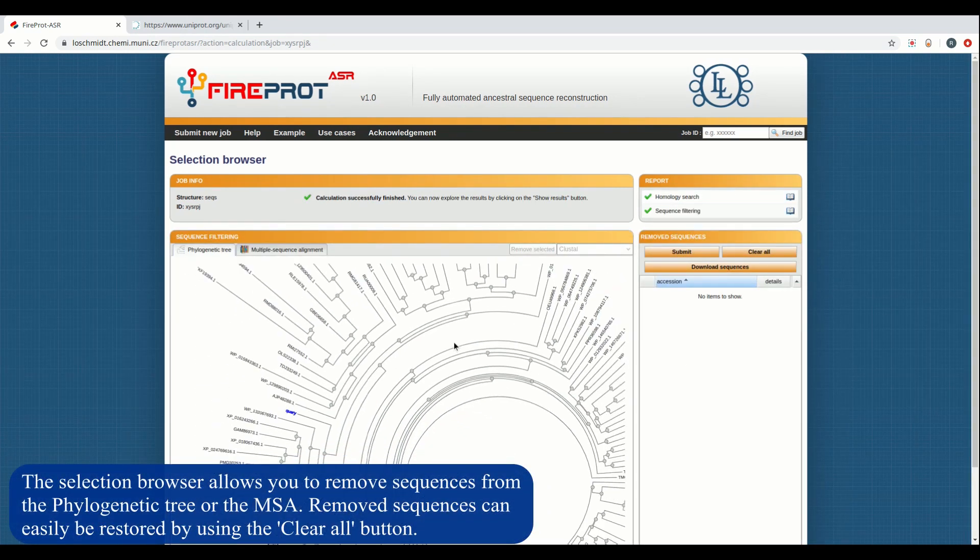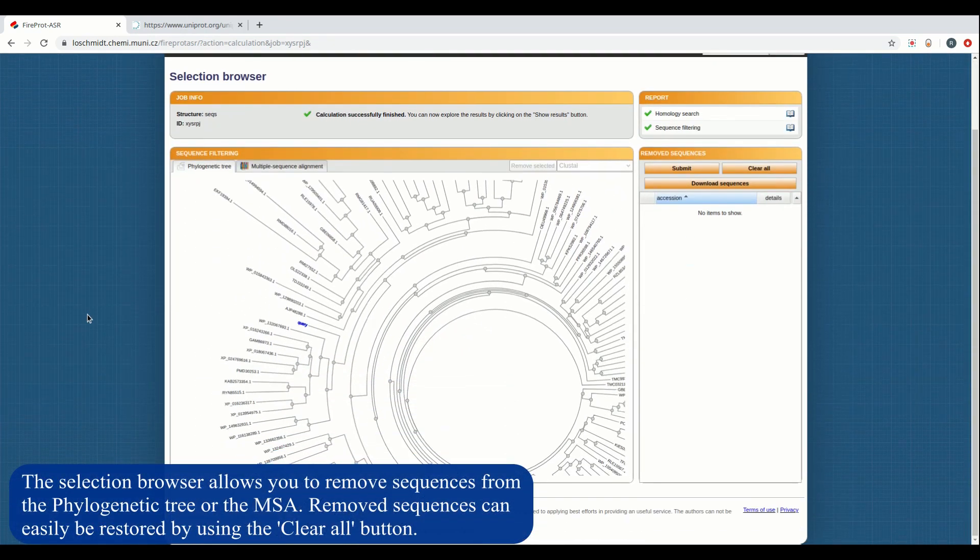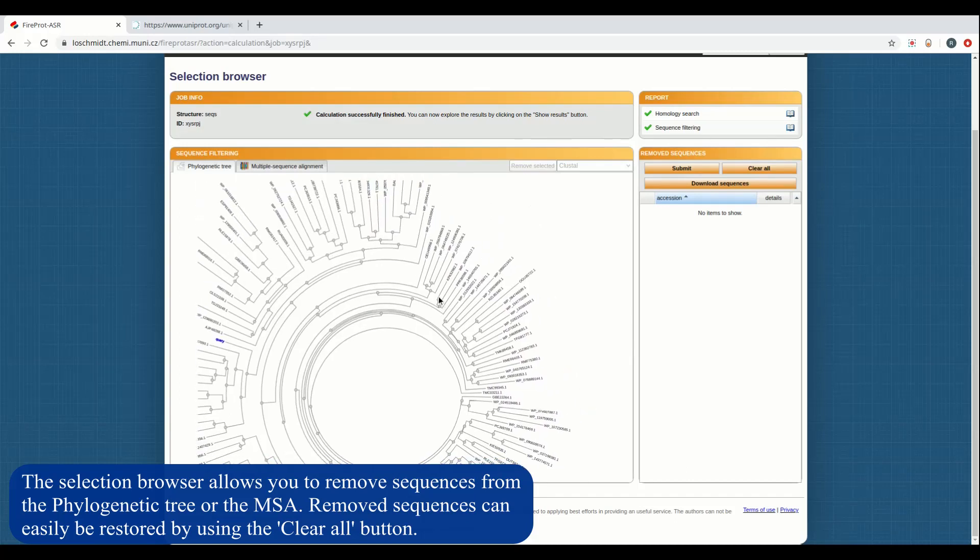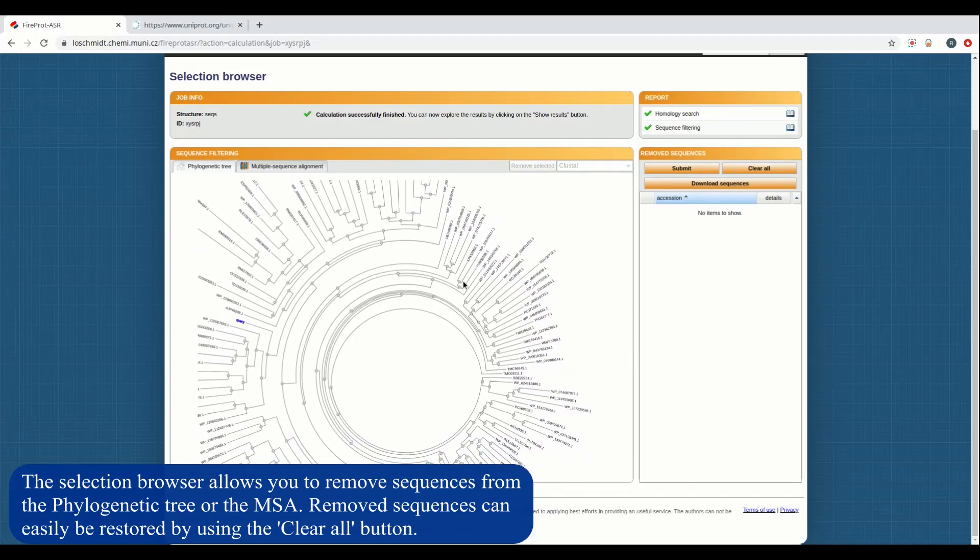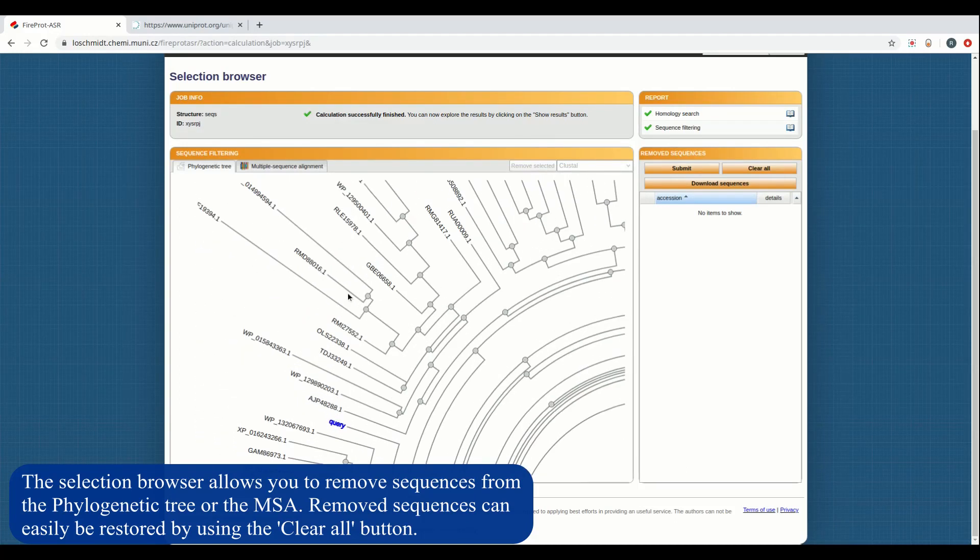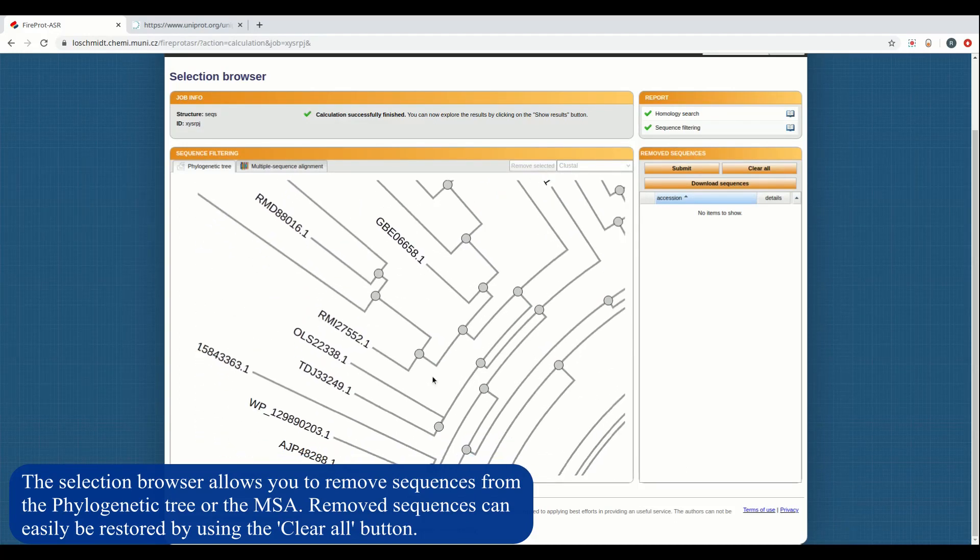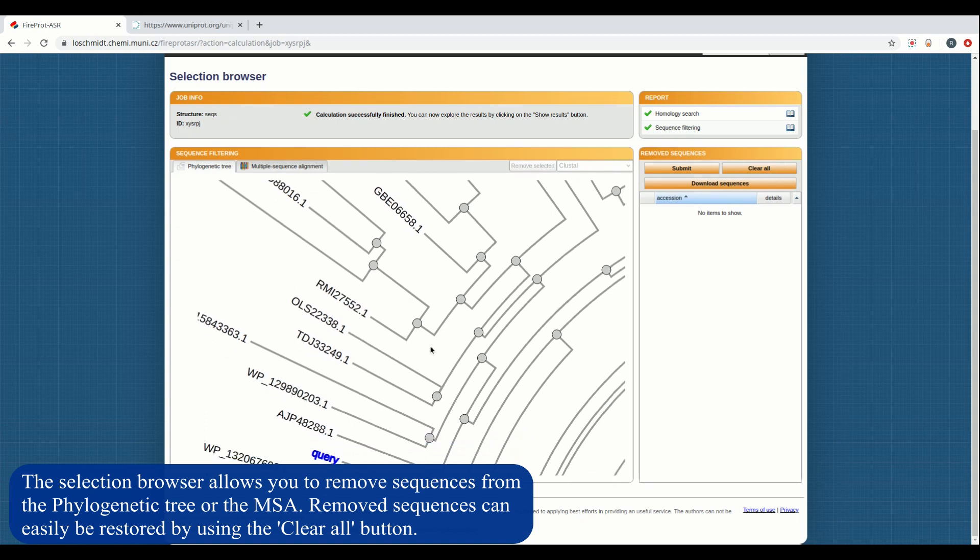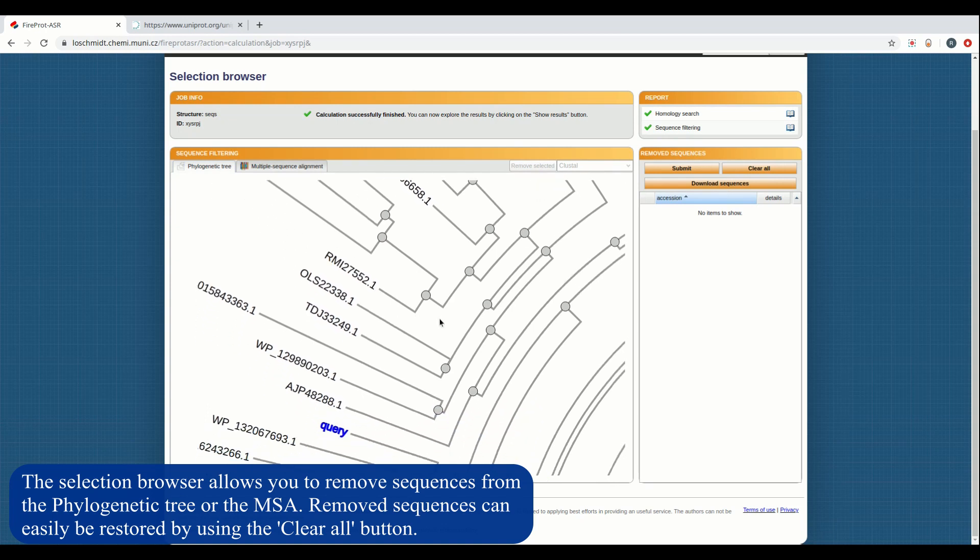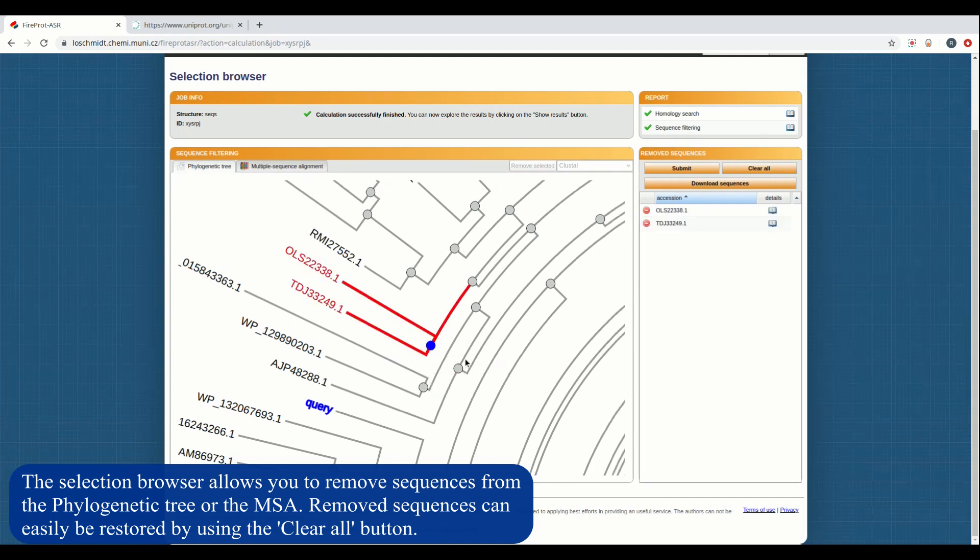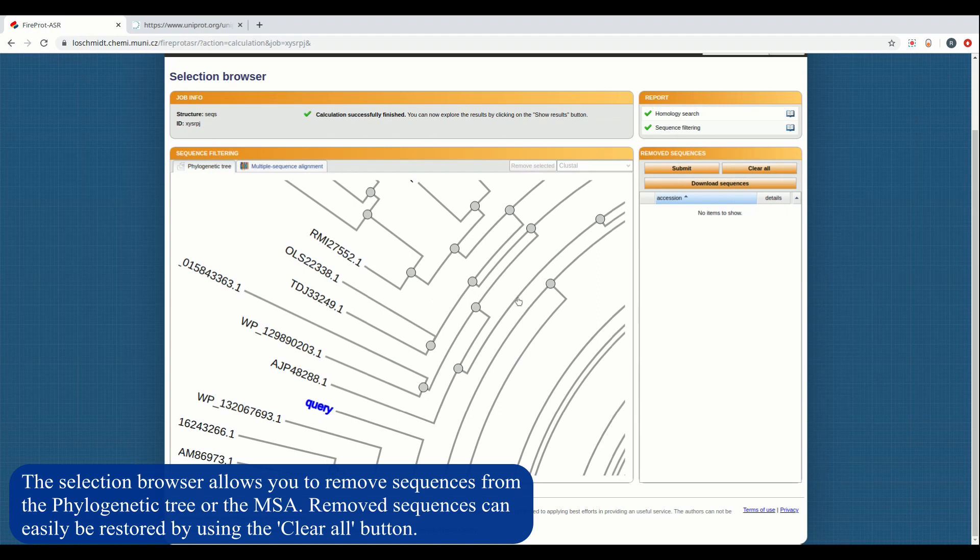The selection browser lets you view the mined dataset before the final calculations are performed on it. You can view the phylogenetic tree of the mined dataset as well as the multiple sequence alignment. You can use both of these to remove sequences that you would want to restrict from the final calculations. However, this is only recommended for expert users. Using the one-step calculation option, this entire step can be bypassed.